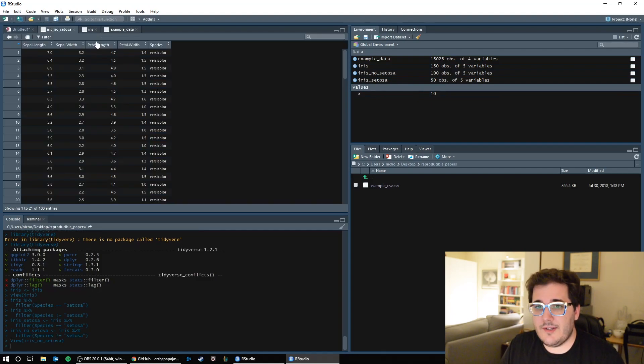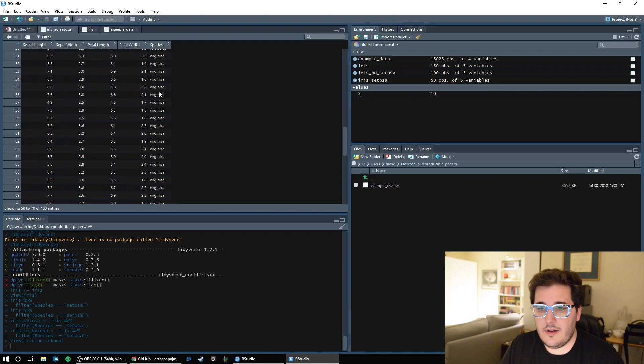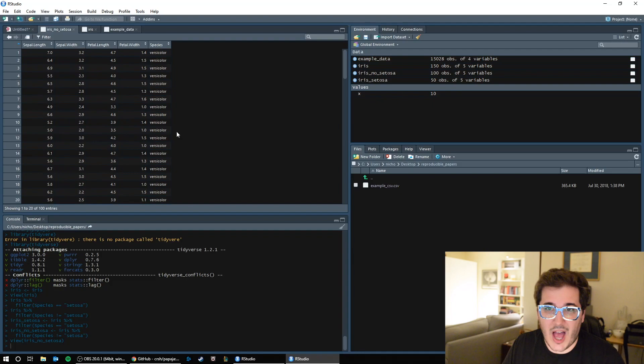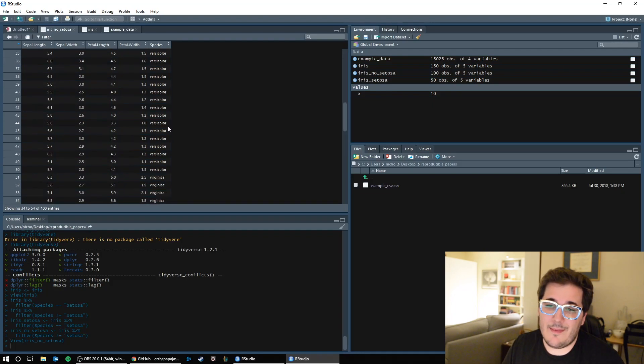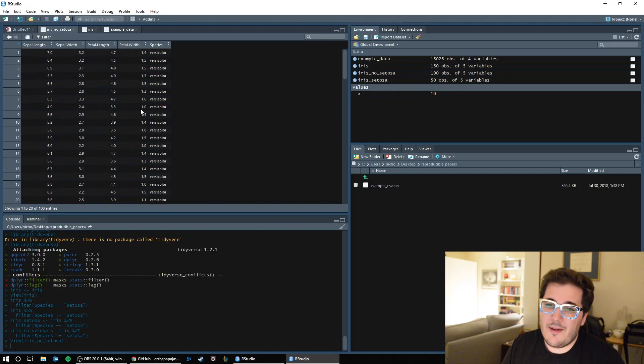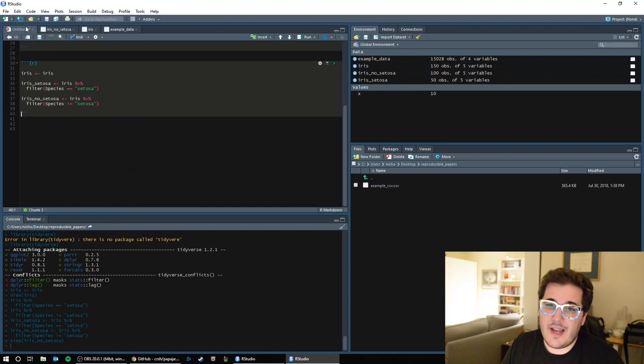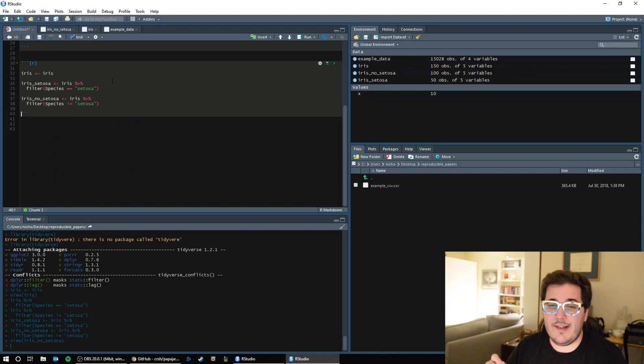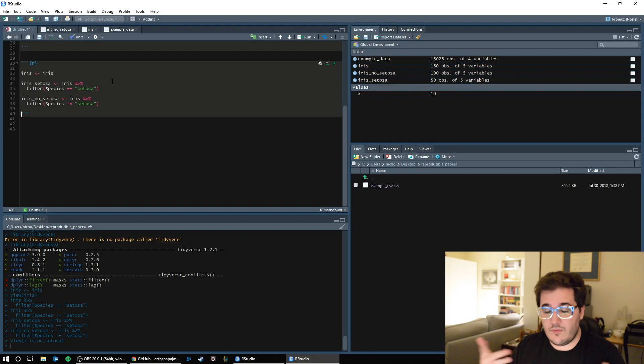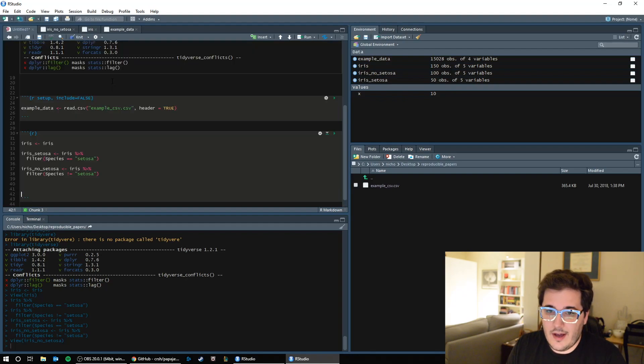These are my non-setosa observations. So here I have versicolor and virginica. I'm not a botanist, so maybe I'm saying these completely incorrectly. But there we go. So now what I'm doing is sorting out and splitting up my data. I'm taking my raw data and starting to change it based on what I want to do. Okay, so that's filter.